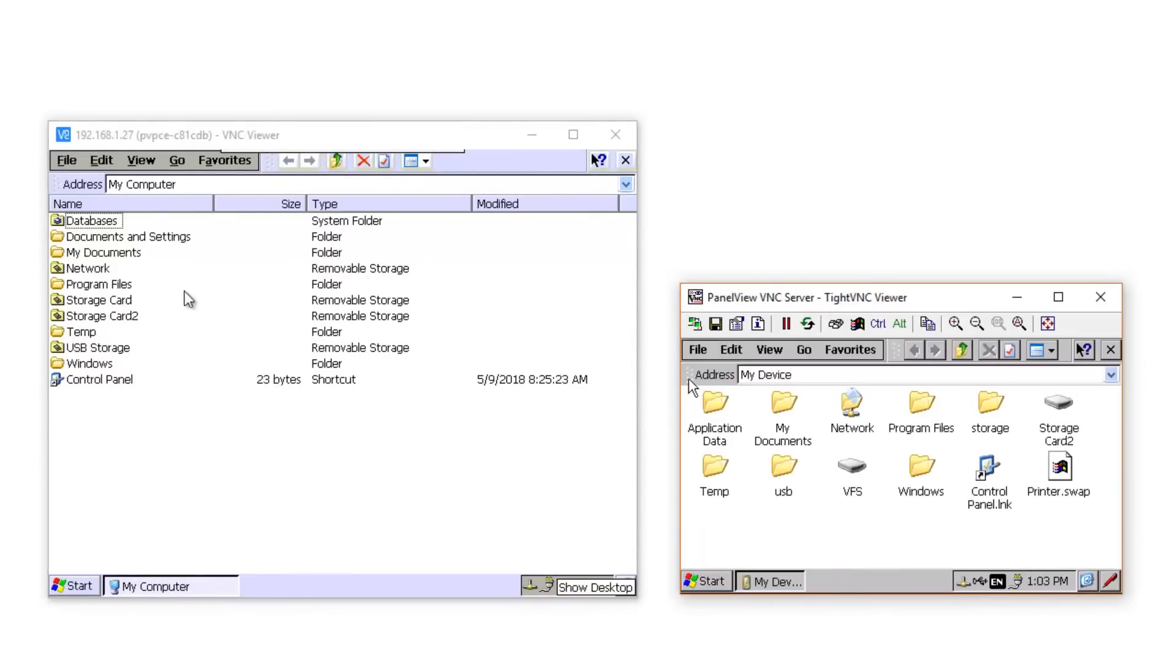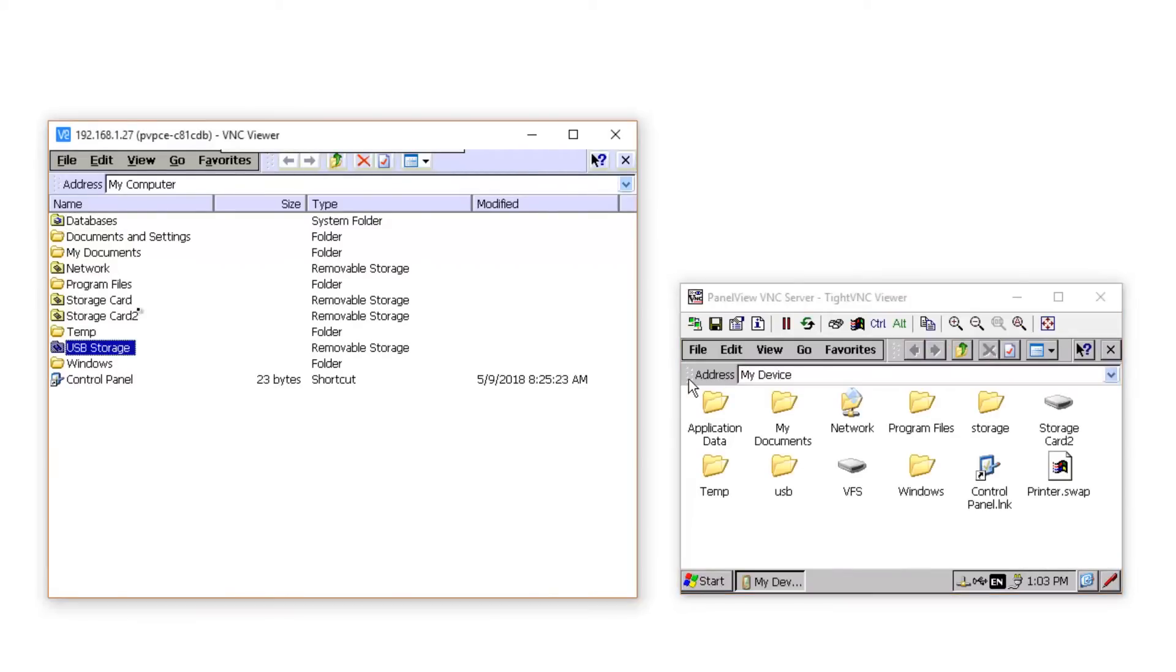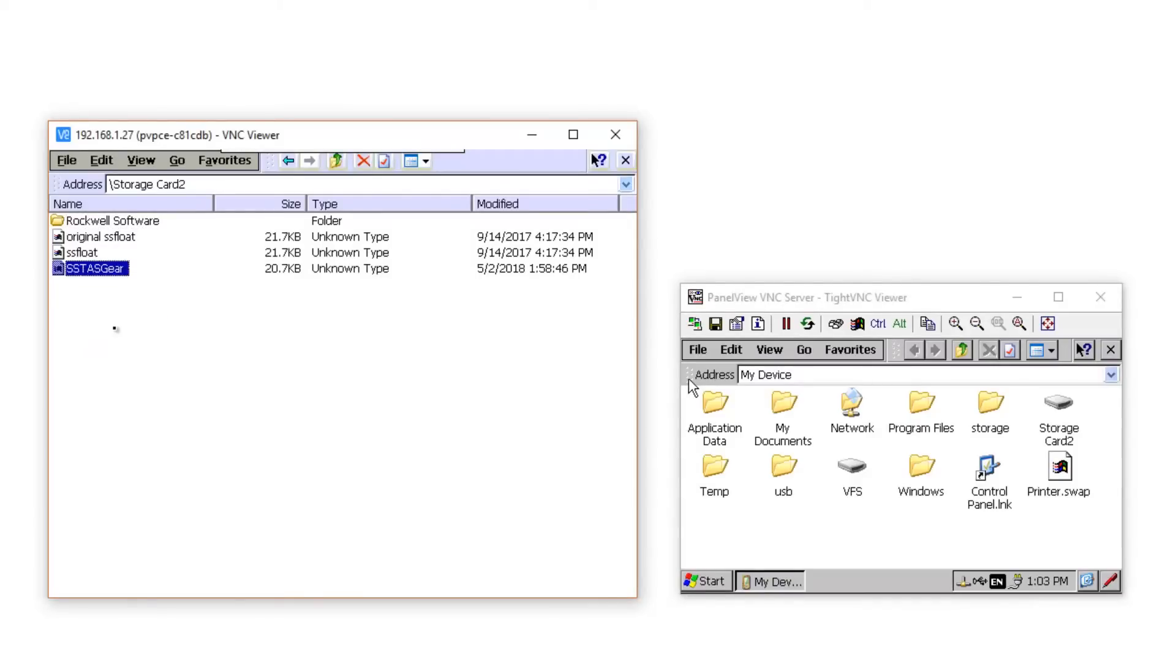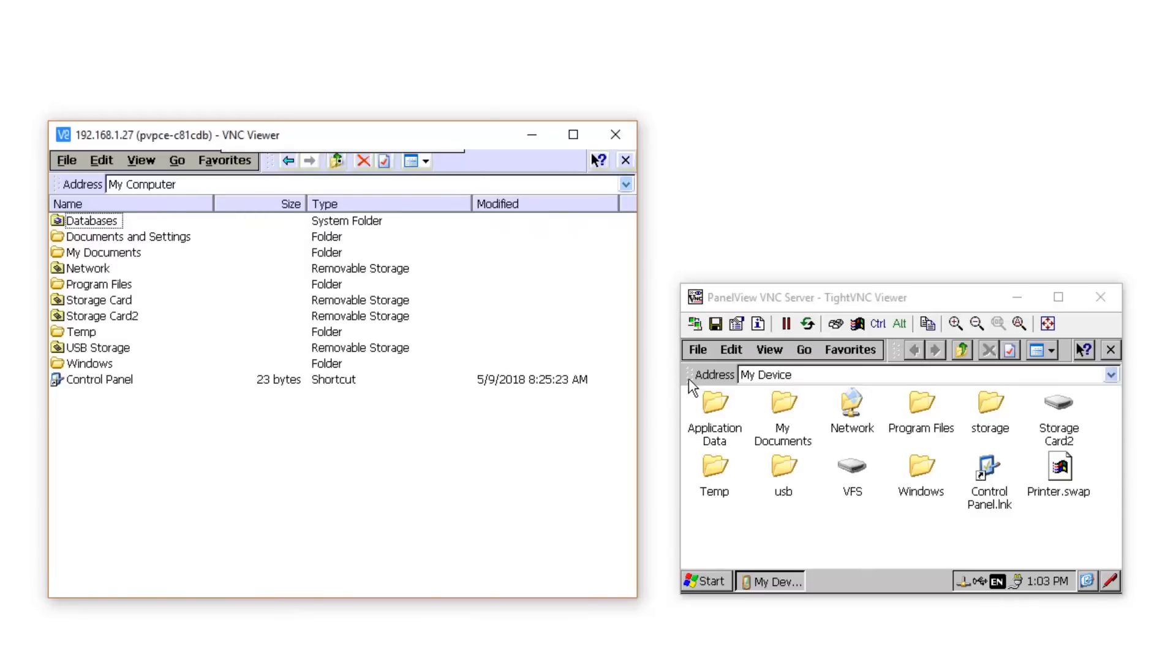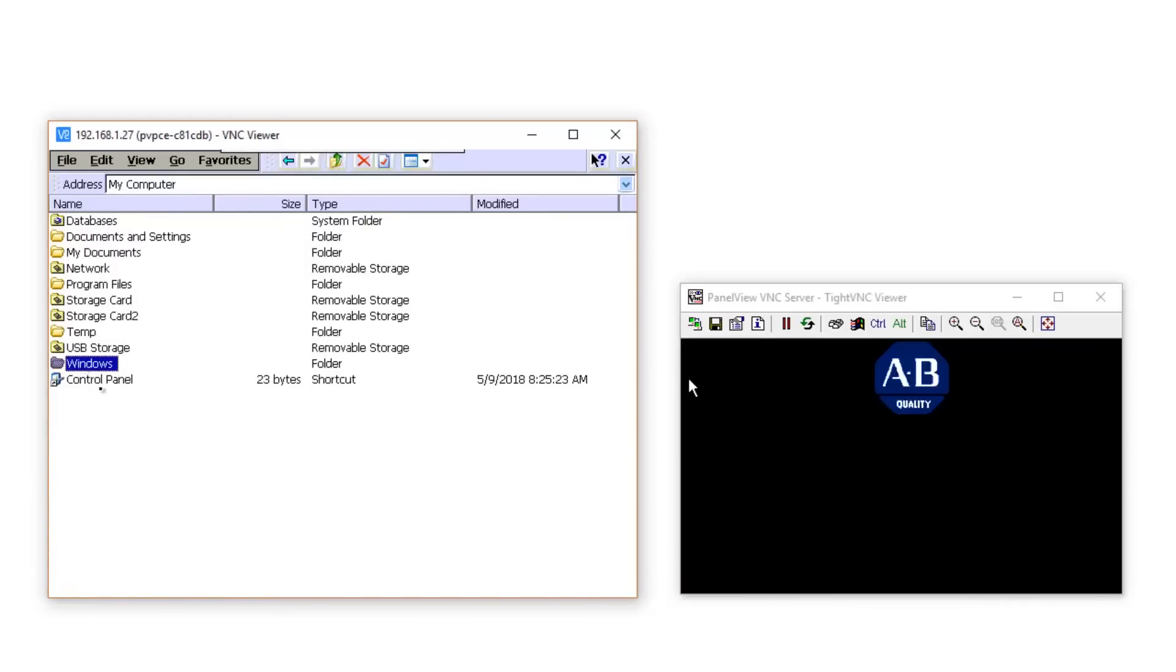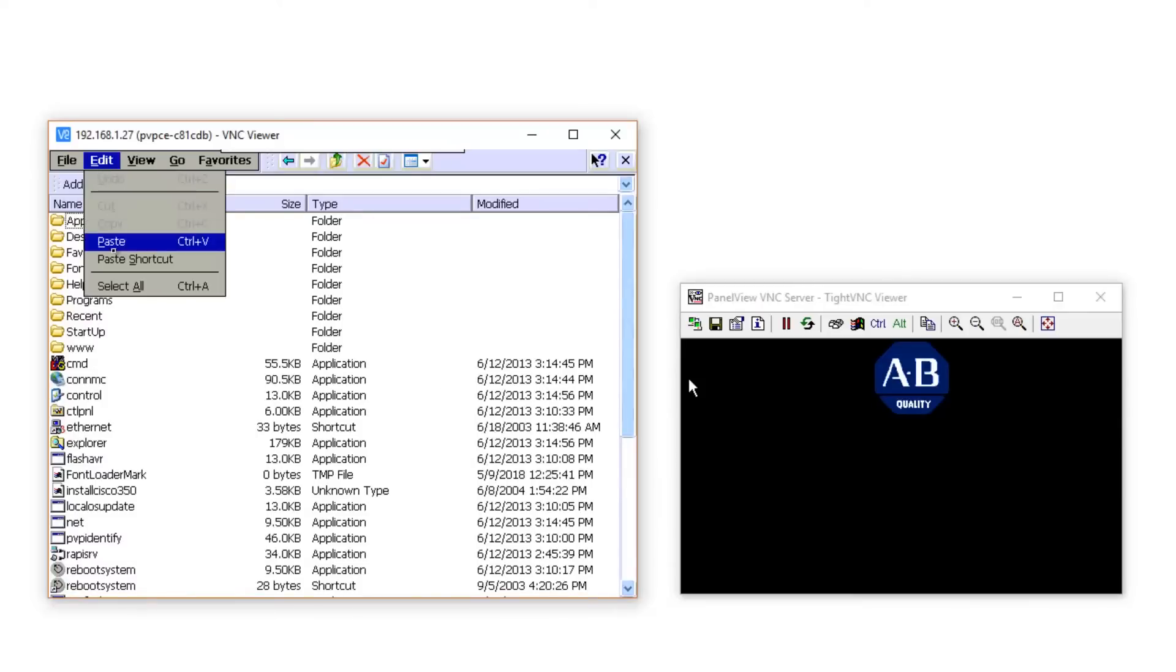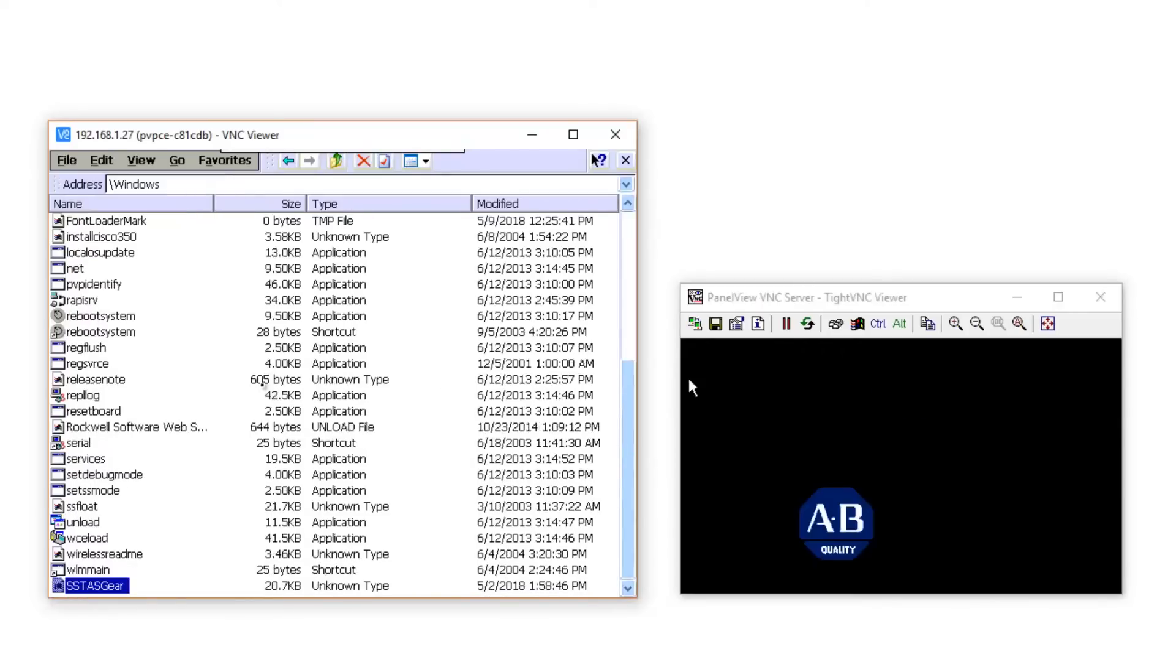Now back on my PanelView Plus CE, I have both a USB flash drive and a compact flash card inserted, and on them I have my very own 800x800 pixel bitmap, which is a logo for the automation school, and it's named SS-TAS gear. Now I'm going to copy it from that external storage to the internal storage by navigating to the Windows directory of the PanelView Plus, and then I'll go ahead and paste my own logo in that directory.